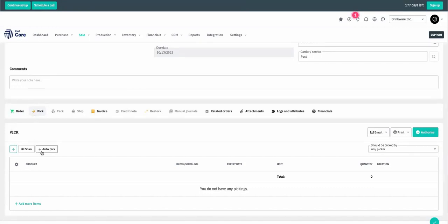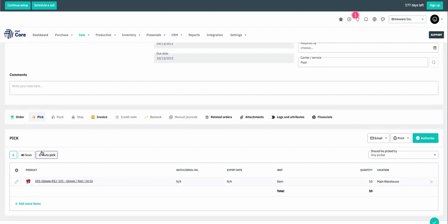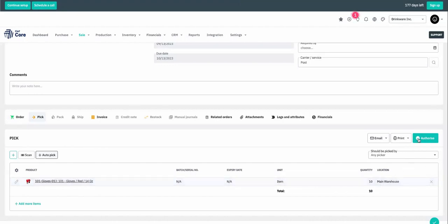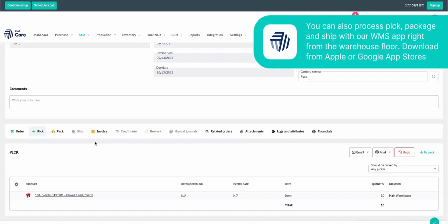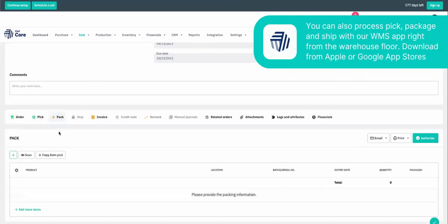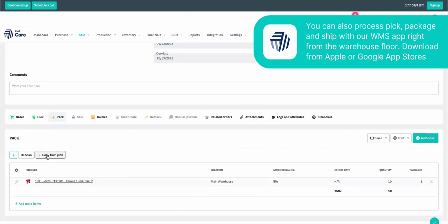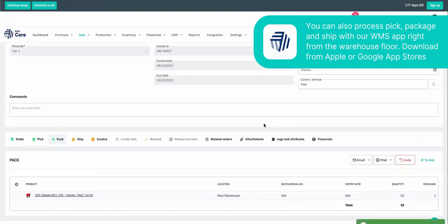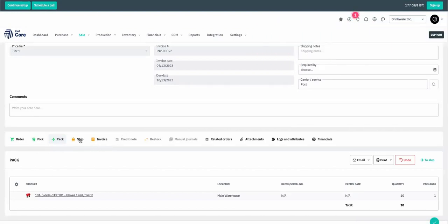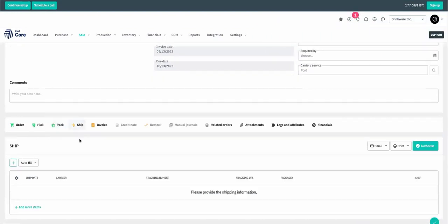You can auto pick, which means pulling the items as well as the quantity from the sales order onto your pick list, and you can authorize. From here, the next step is to pack the boxing gloves and get them ready for shipment. Again, we can copy from the pick list the items as well as the quantity and authorize.